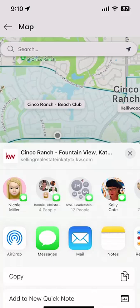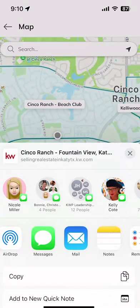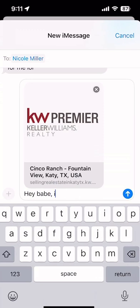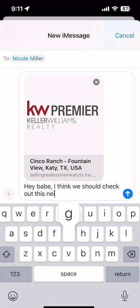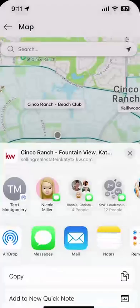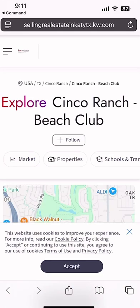There it goes — I'm not sure why it wasn't popping up the first time, but you can see now I have the ability to share this information via text, via email, or even via a direct message on Facebook or Instagram. Let's say I wanted to text my wife about this information — I click on her contact, and I could send a message like 'Hey babe, I think we should check out this neighborhood.' She would get a text she could click on to see the neighborhood details.